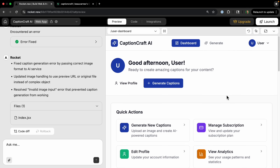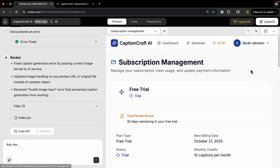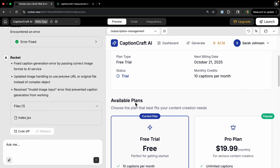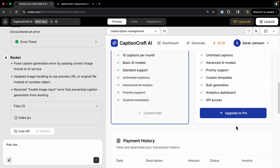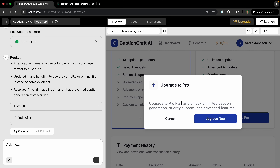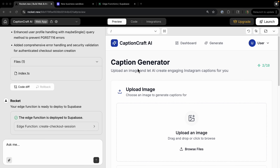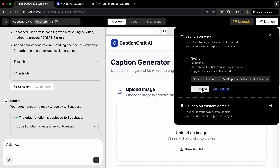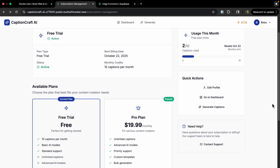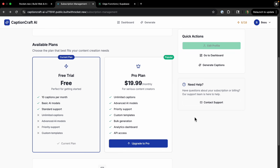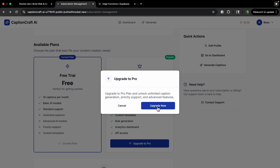The final thing to check is whether the Stripe integration works. We're currently on the free trial and want to upgrade to Pro. After some back and forth in the chat, I had to grab the price ID and product ID from my Stripe dashboard and enter them manually. I was then able to deploy and launch the app on Netlify.